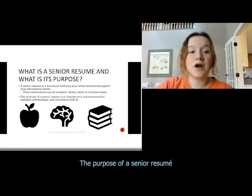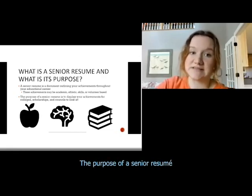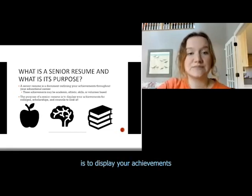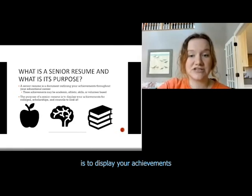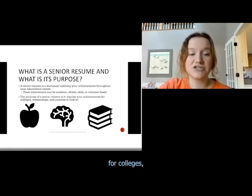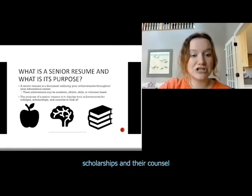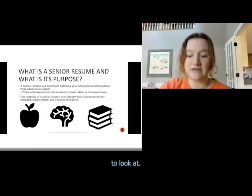The purpose of a senior resume is to display your achievements for colleges, scholarships, and their councils to look at.